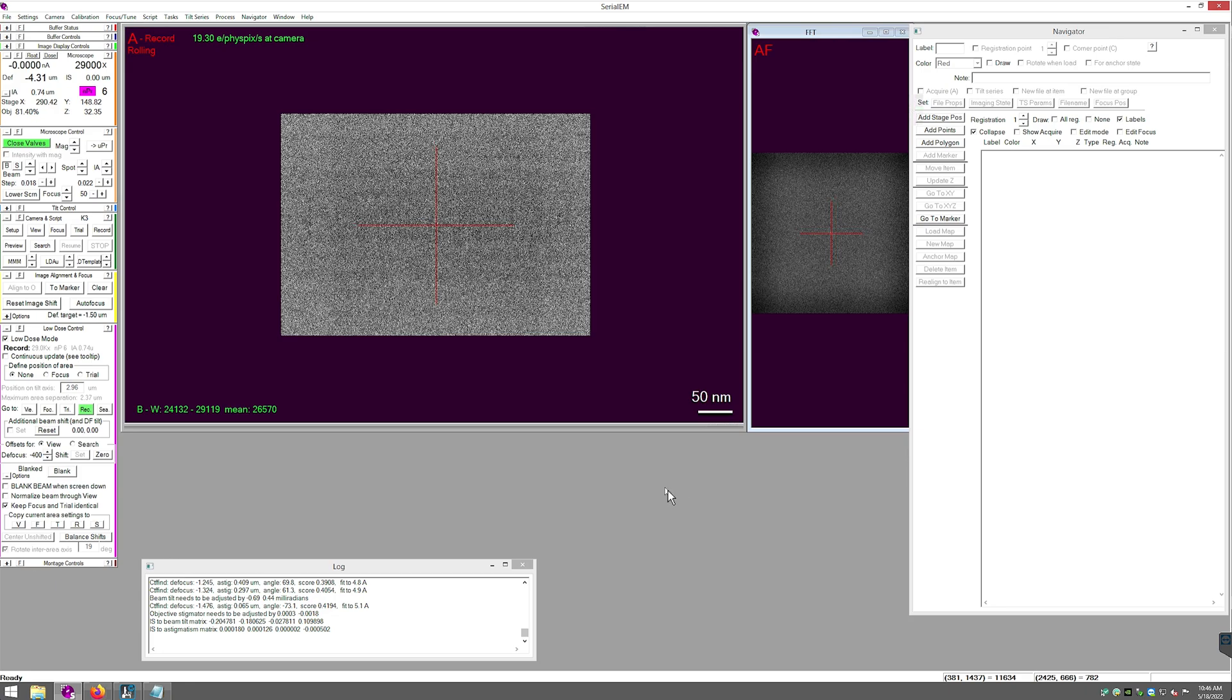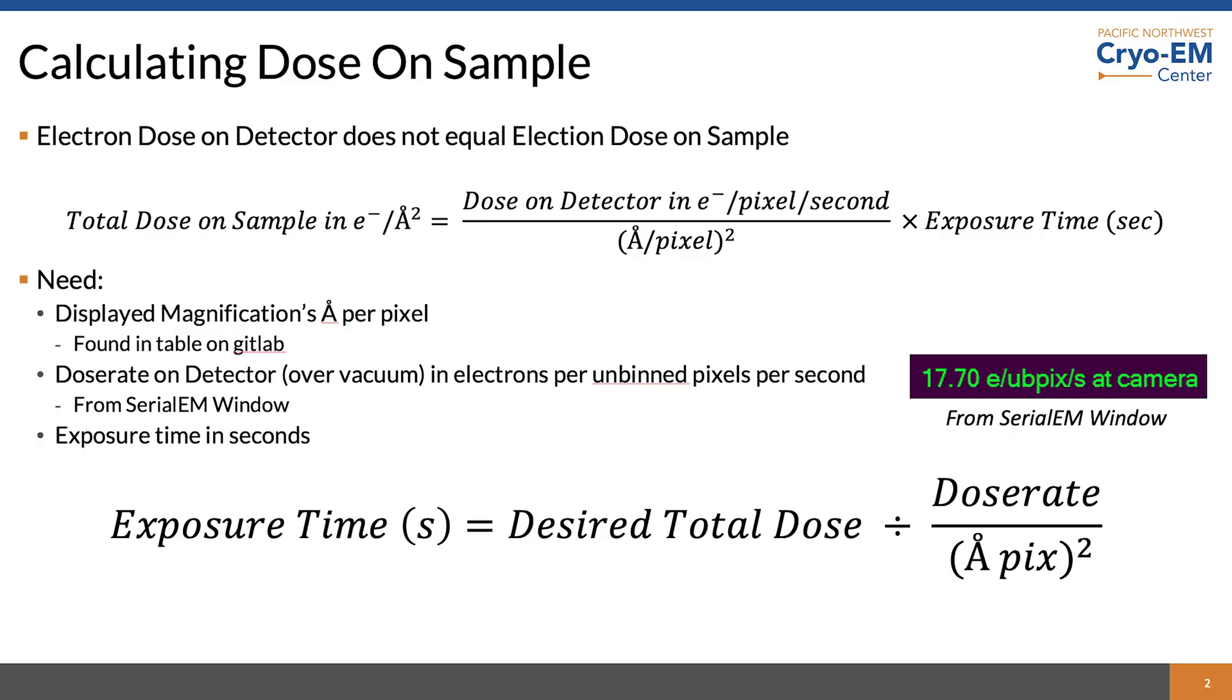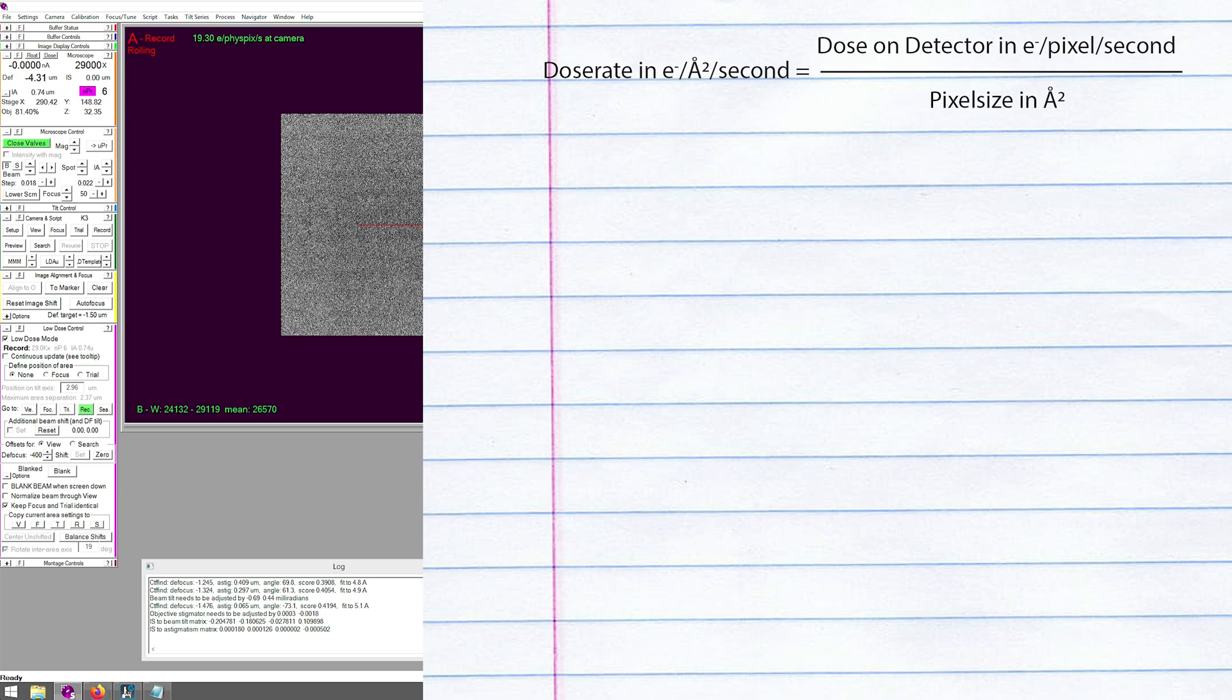Now that my record beam is properly set, I must set up my exposure. To do that, I need to convert the dose rate on the detector into the dose on the sample: 19.3 electrons per physical pixel per second.